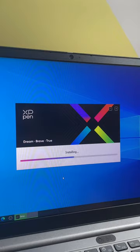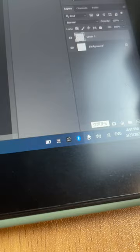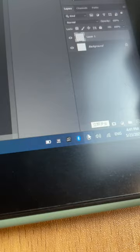You can restart your computer there or later. Now your XP-Pen app should be back in your taskbar and you should be good to go. Follow for more tips on how to get the most out of your tablet.